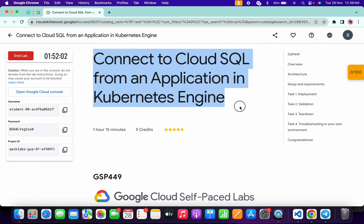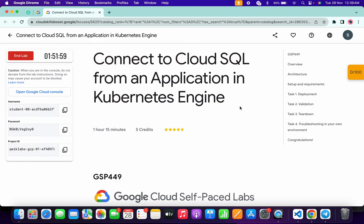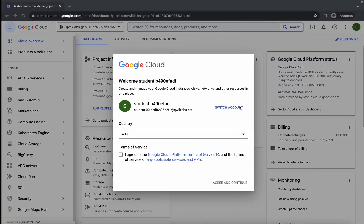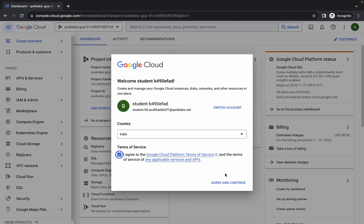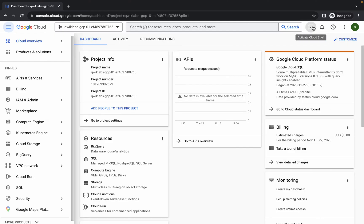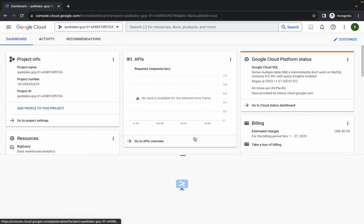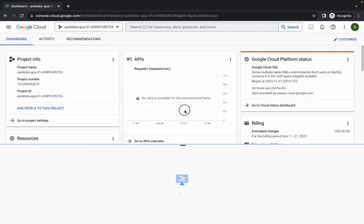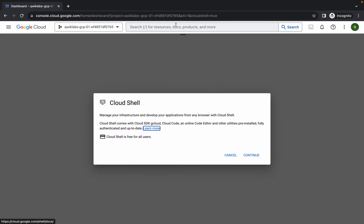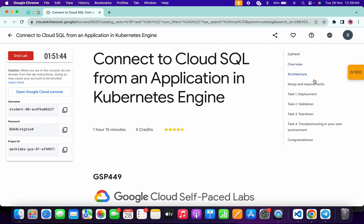Hello guys, welcome back to the channel. First of all, just simply log in with your credentials. Once done, come back, click on the checkbox, then click on agree and continue. Now just simply wait and activate your Cloud Shell — it will take a couple of seconds. Then click on continue and come back to the live instructions.